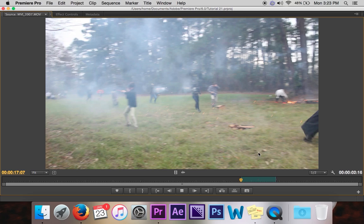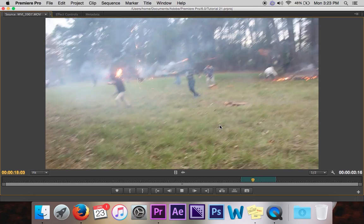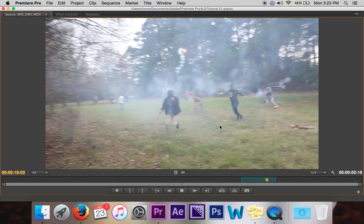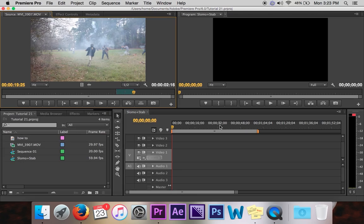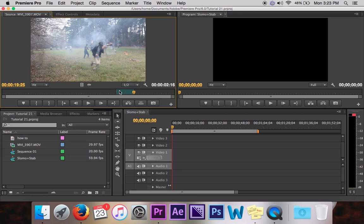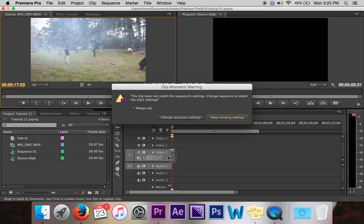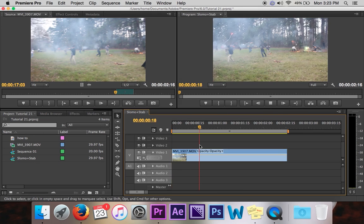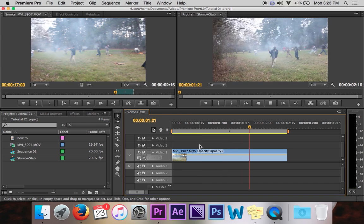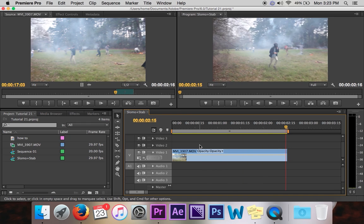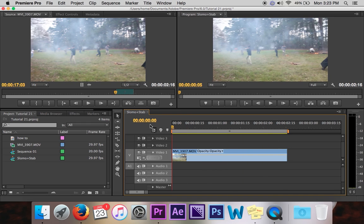It's these guys all having a ginormous Roman candle war. So you take that clip, put it onto your timeline, make sure the sequence settings are right. And as you're looking at it, you realize it's a bit shaky. So you want to stabilize it.